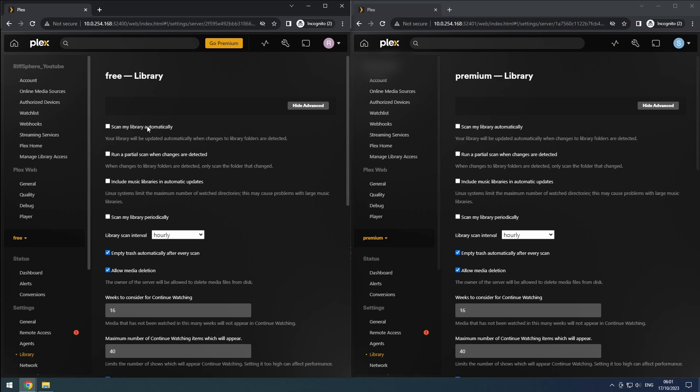If you have enabled Scan My Library automatically, it's recommended to also enable Run a Partial Scan when changes are detected, so only the changes are scanned. Enabling empty trash automatically after every scan can help keep your database clean by automatically removing references to deleted files.